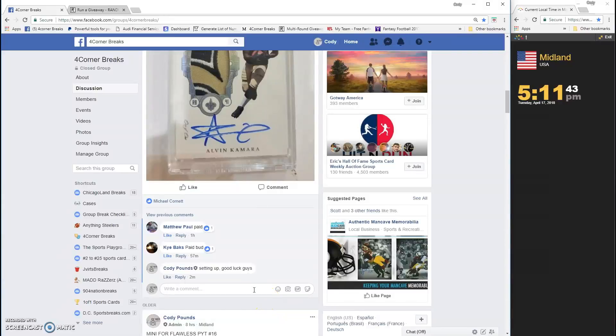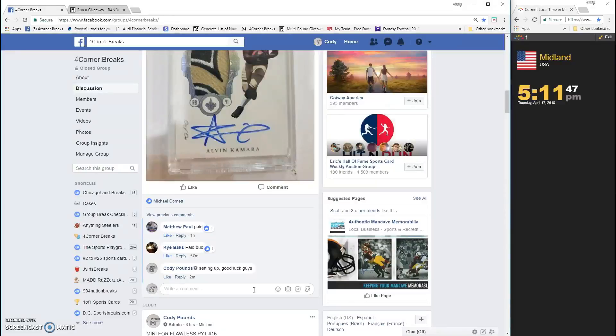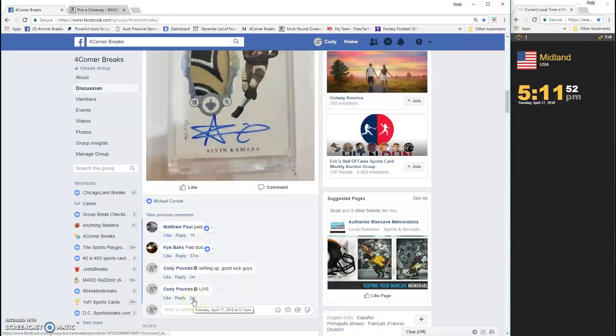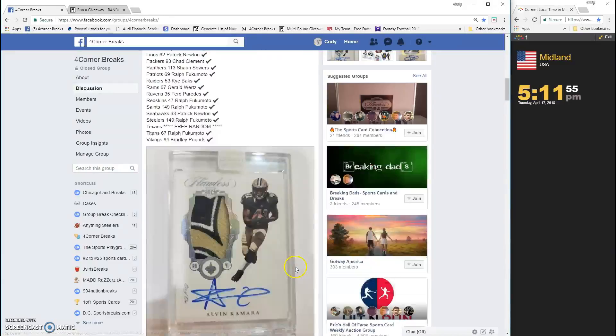What's up guys? I guess it's not a mini, and why am I typing mini? Going live. This is to see who gets the Texans in the full case of Flawless PYT number 16 511.